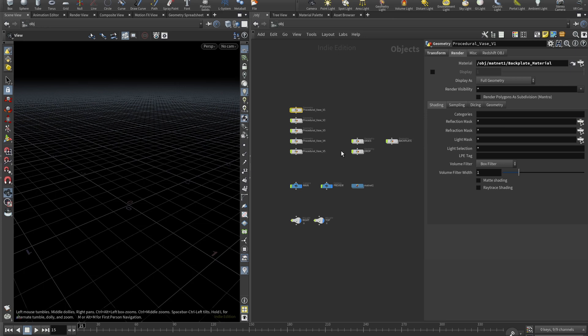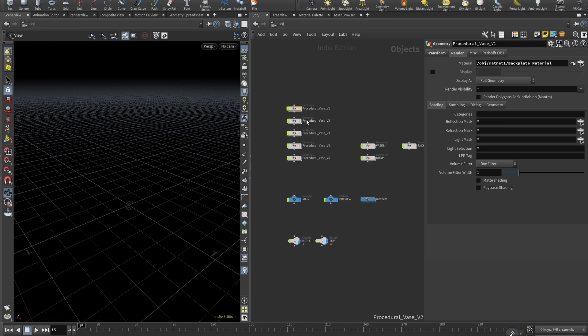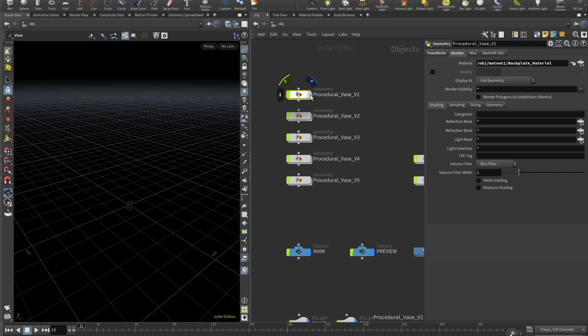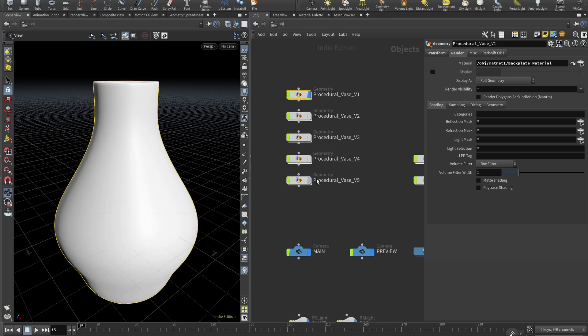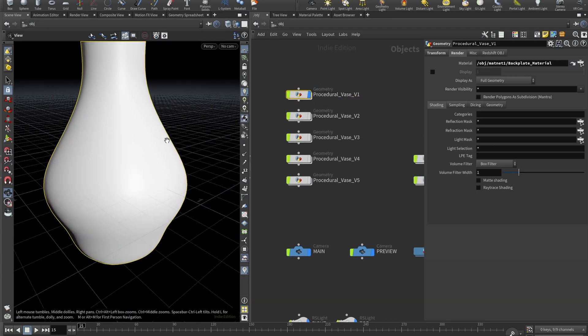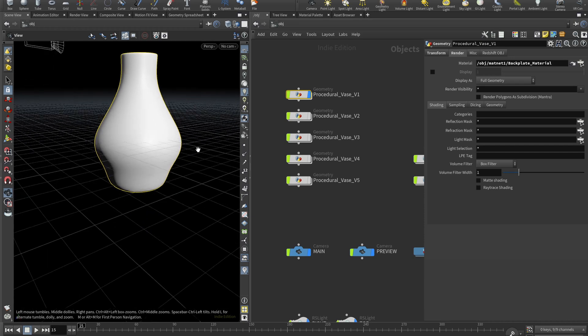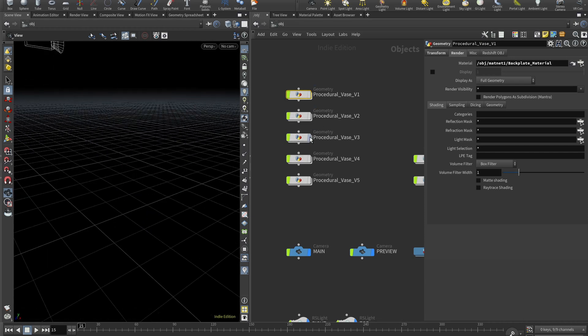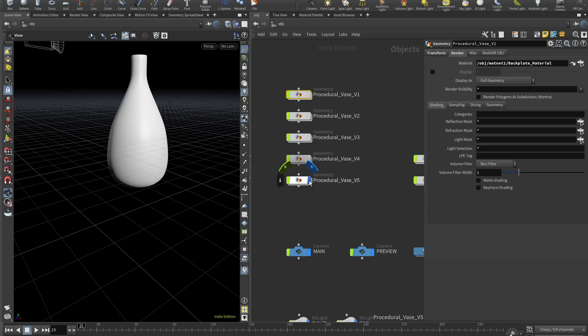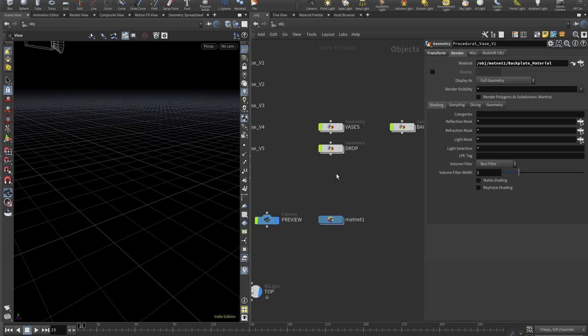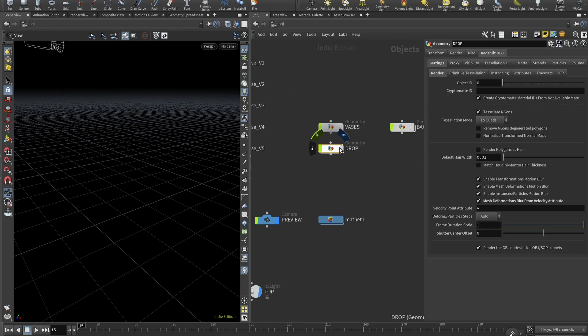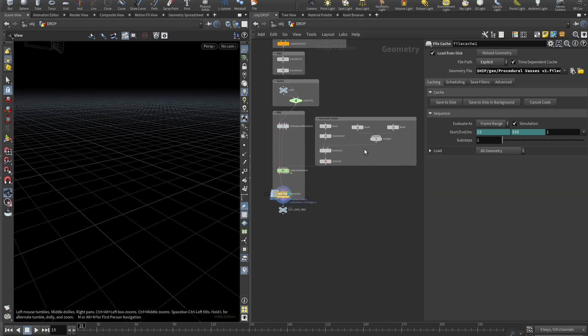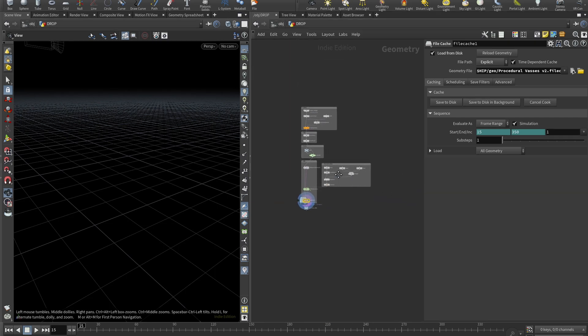So here we are in Houdini. I'm rendering this in Redshift inside Houdini, not exporting that to Cinema 4D and all of this stuff. So basically, we start with a few vases, these setups that we need to create. So here are the five different vases and let's begin setting up our RBD simulation.